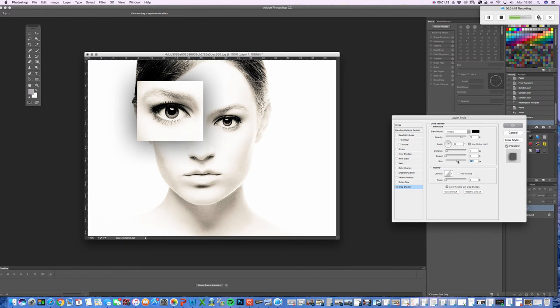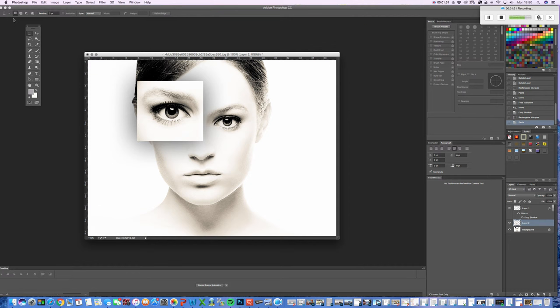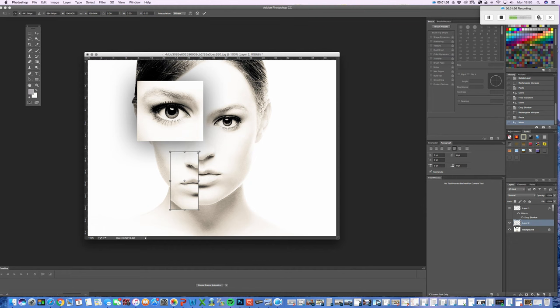Remember to go back to your background layer before you select another area. So, the next area I'm going to select is going to be part of the mouth and the nose. Ctrl and C, Ctrl and V, which will then copy the area. And then Ctrl and T to change the size of this area.